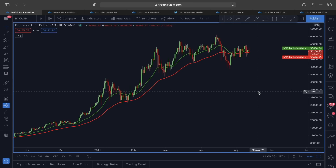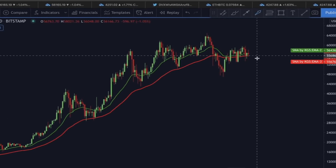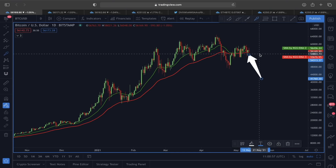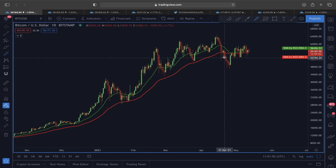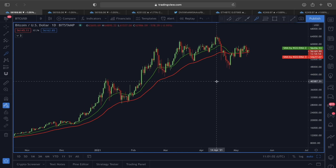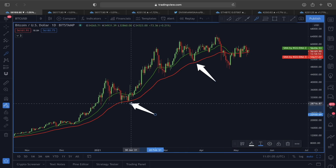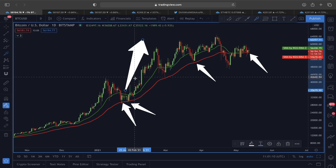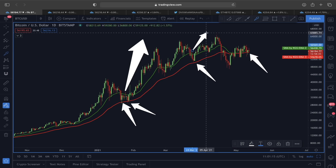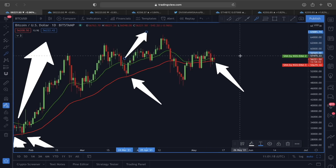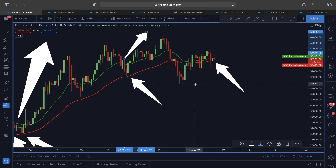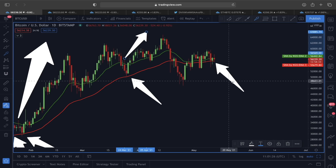Looking at the current Bitcoin price action, the price is flashing off a very interesting scenario. If you watched my video from yesterday, I said in the daily time frame the price must stay above the 50 exponential moving average at any cost, because in the past Bitcoin finding support at the 50 EMA has led to very nice movement in the upward direction.